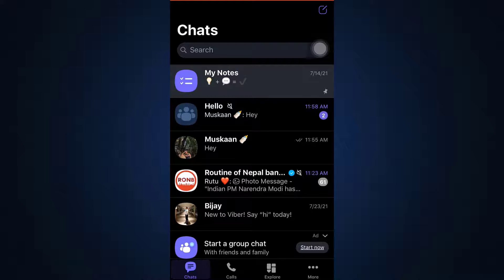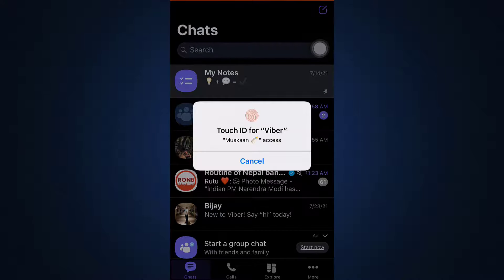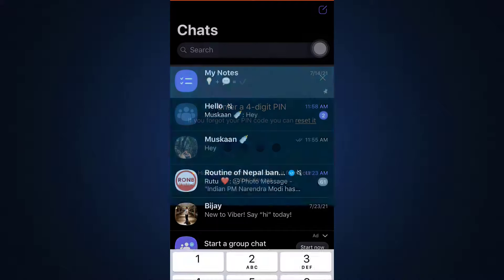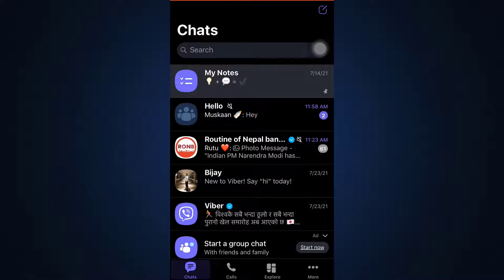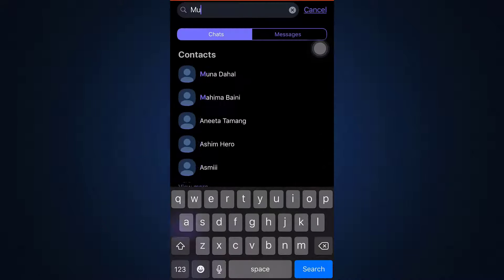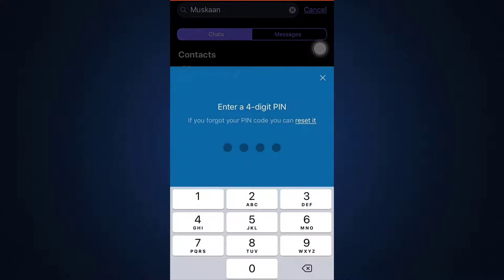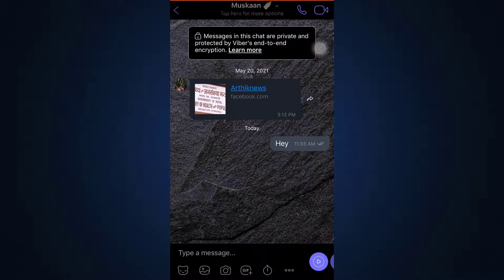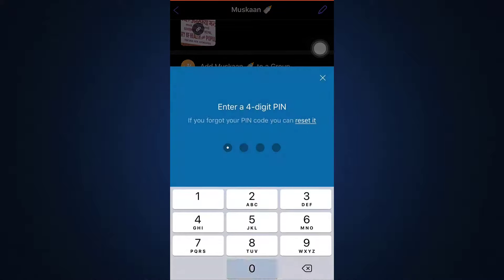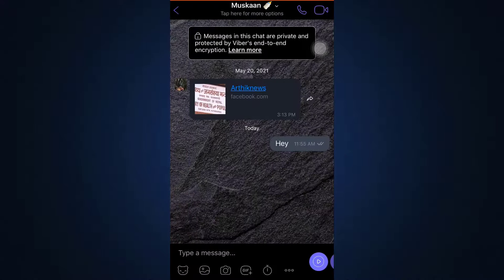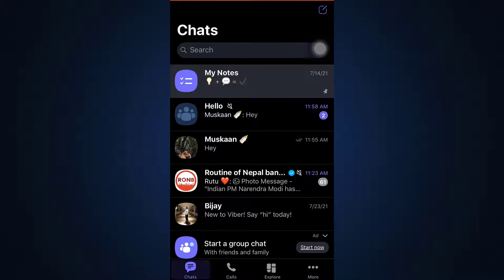For an individual chat, you can also scroll towards the left and tap on Hide Chat. When you hide the chat, you won't be able to see that particular chat in the chat section. To find it again, type in the name of the person you've hidden the chat with. You'll also need to set up a PIN, then go to Chat Info and Settings, scroll downwards, and tap on Unhide This Chat. After that, when you go back to your chat section, the chat will have reappeared on your screen.